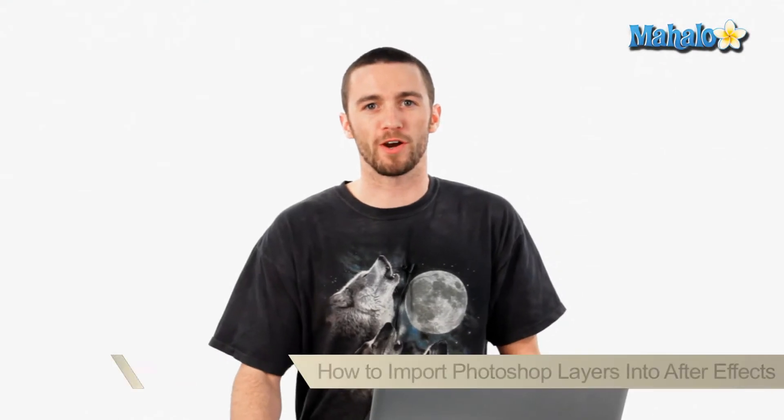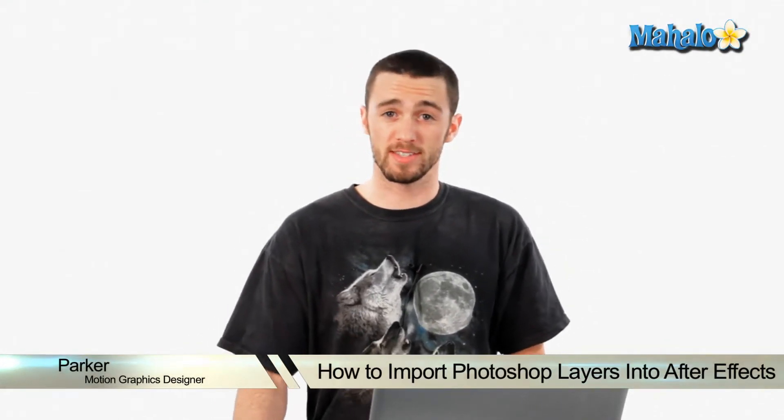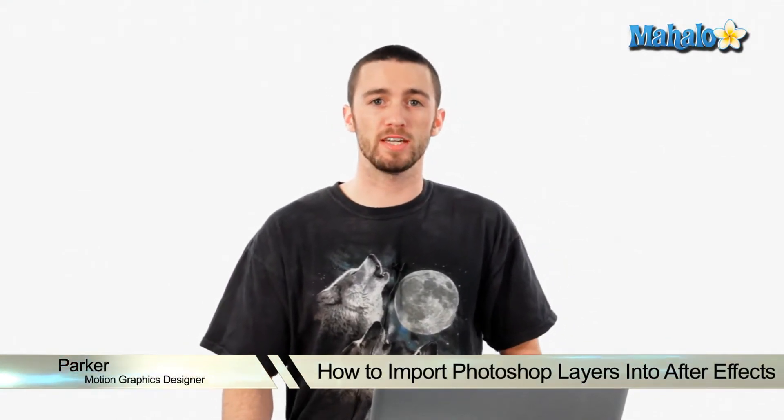Hey, how goes it? My name is Parker. I'm a motion graphics designer here in Los Angeles. Today, I'm going to teach you how to import Photoshop layers quickly and easily into Adobe After Effects.